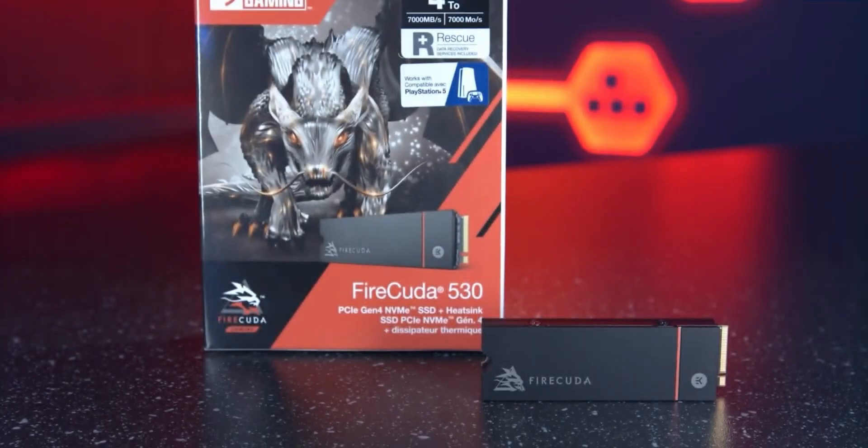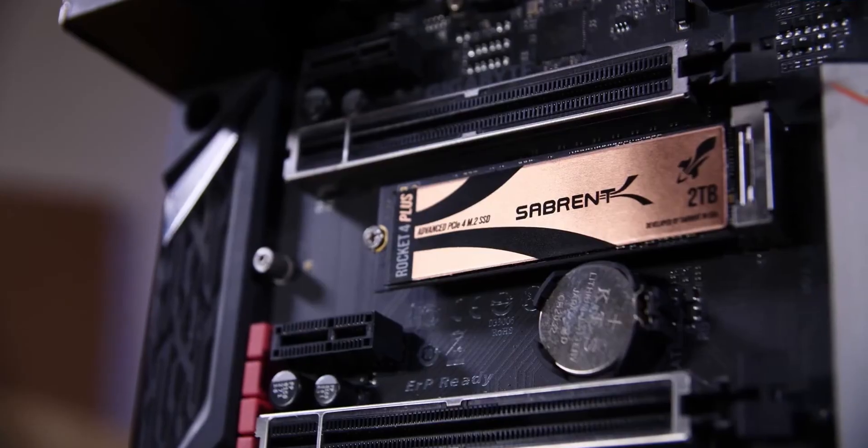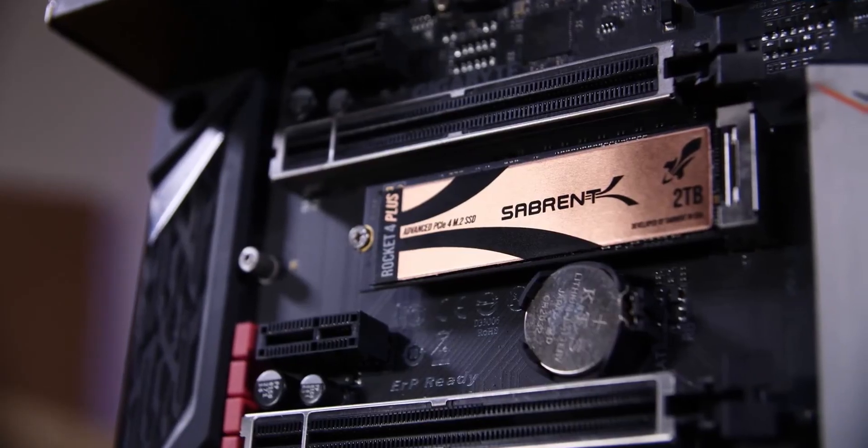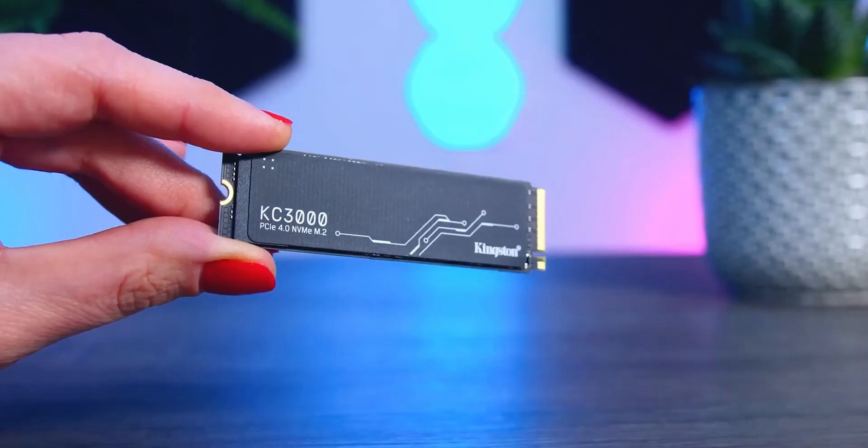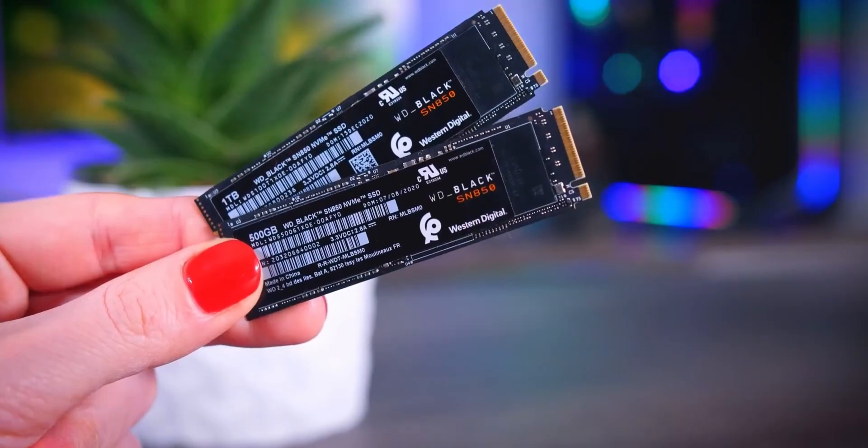So today, we are going to talk about 5 of the best NVMe SSDs that are super fast, reliable and durable.